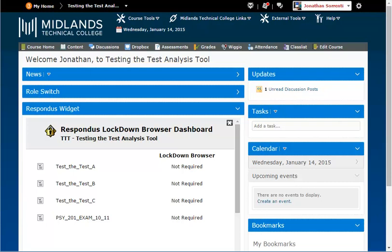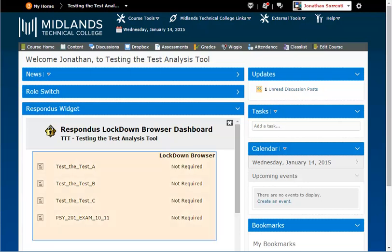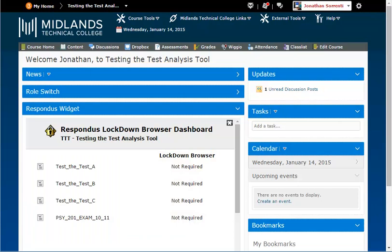you will need to check the box next to Do Not Ask Me for this application and click the Continue button. This will allow the Respondus widget to access your course's assessment information.